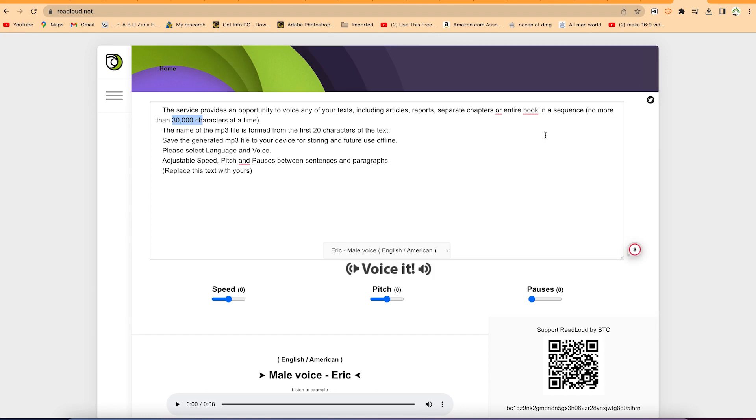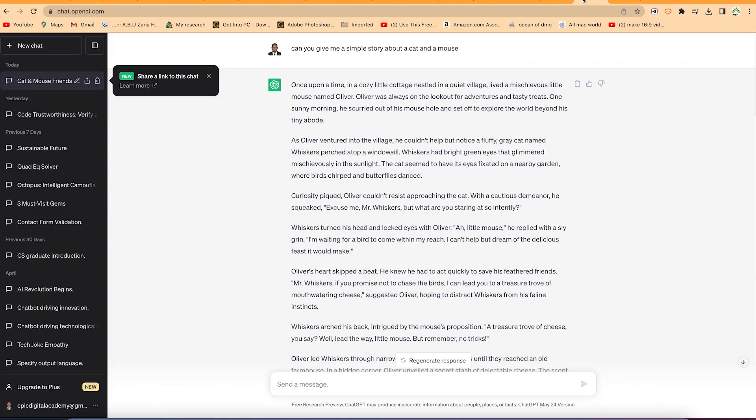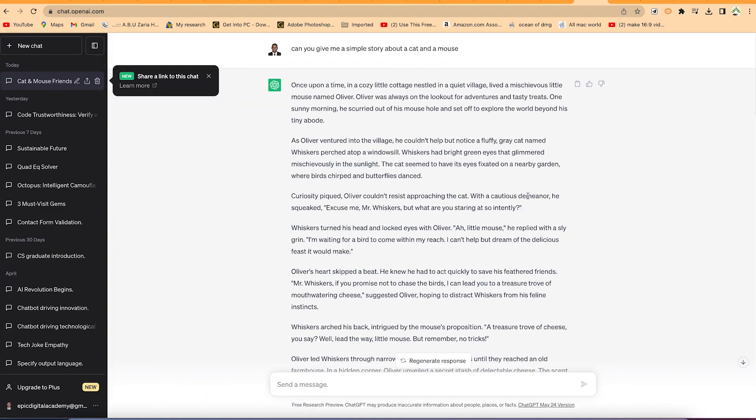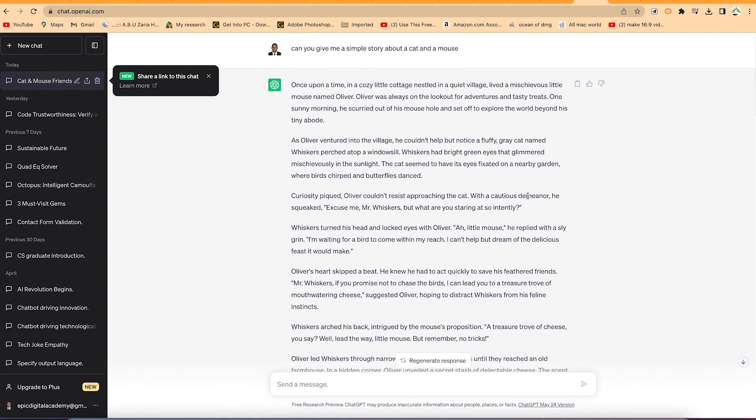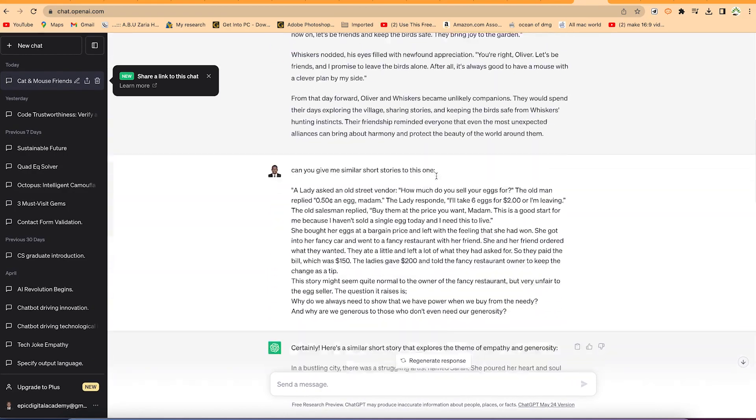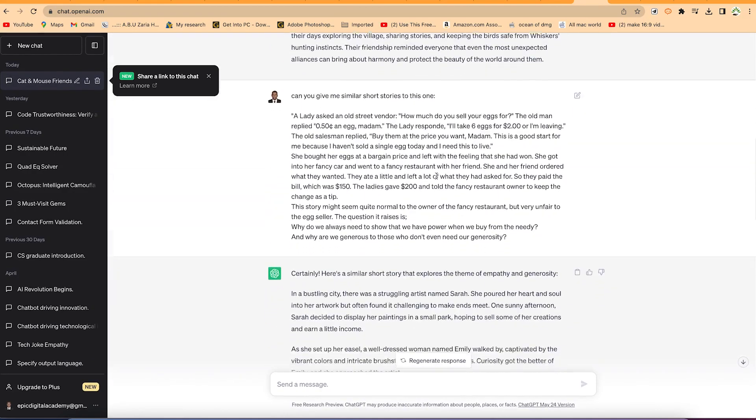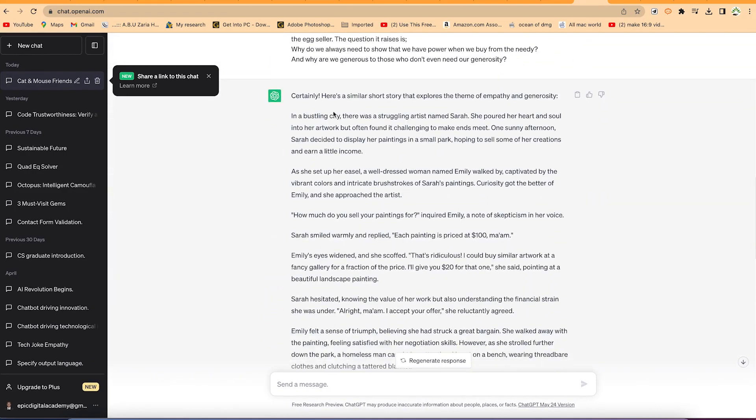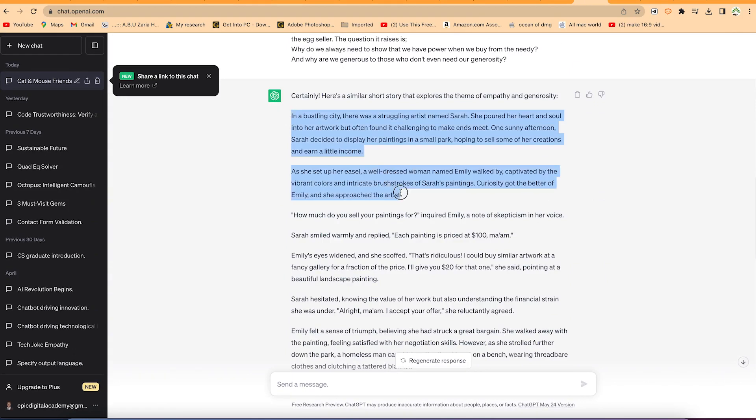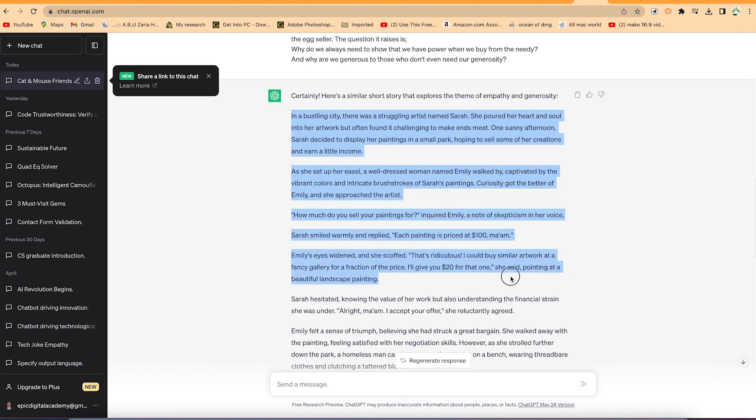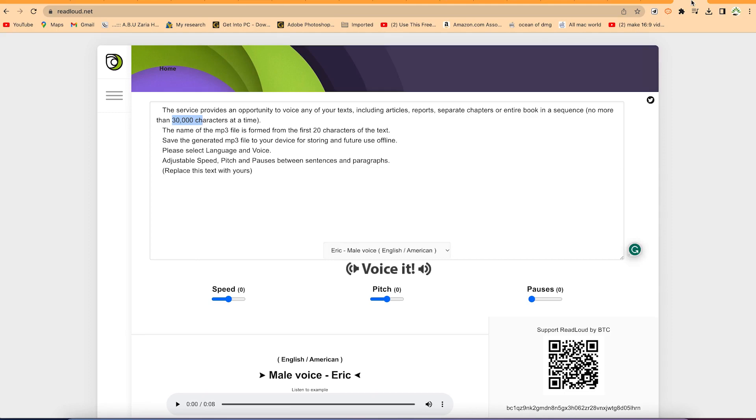All you need is maybe to go to something like ChatGPT to pick a story, any story of your choice. Let's say we take this story: in a bustling city, there was a struggling artist named Sarah. We can just take this story and select as much length as we want, maybe up to this point, and just copy and go back to our website.